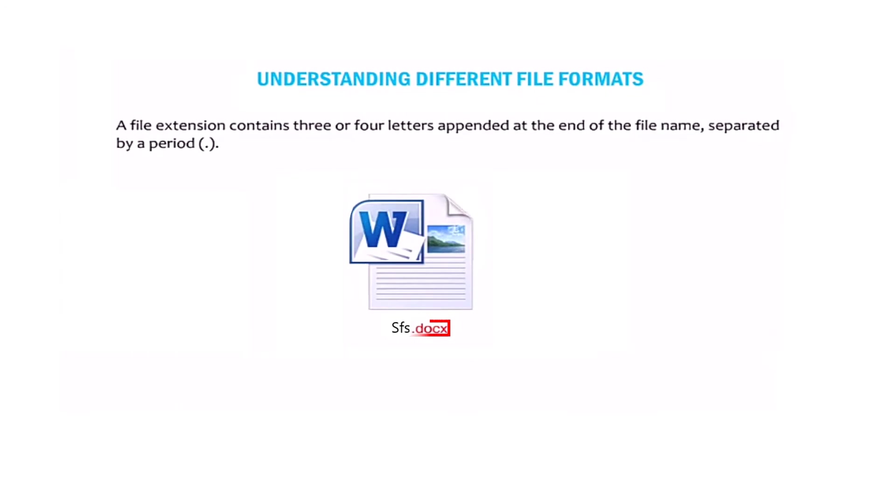A file extension contains three or four letters added at the end of the file name, separated by a period.